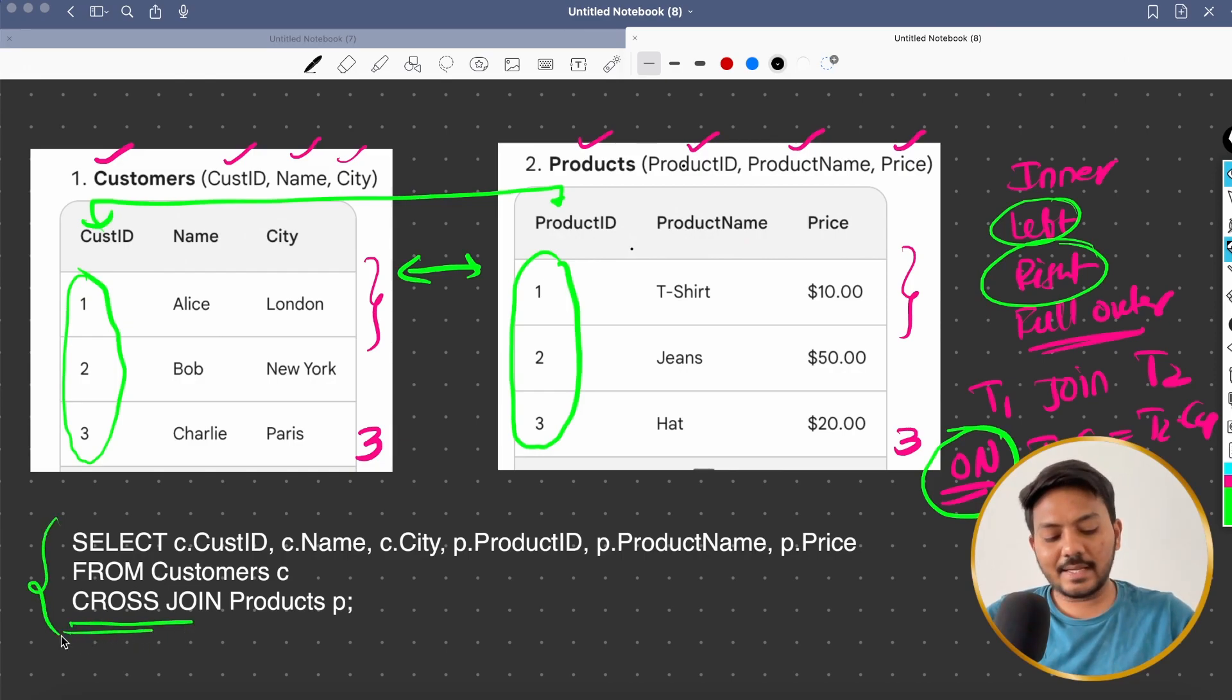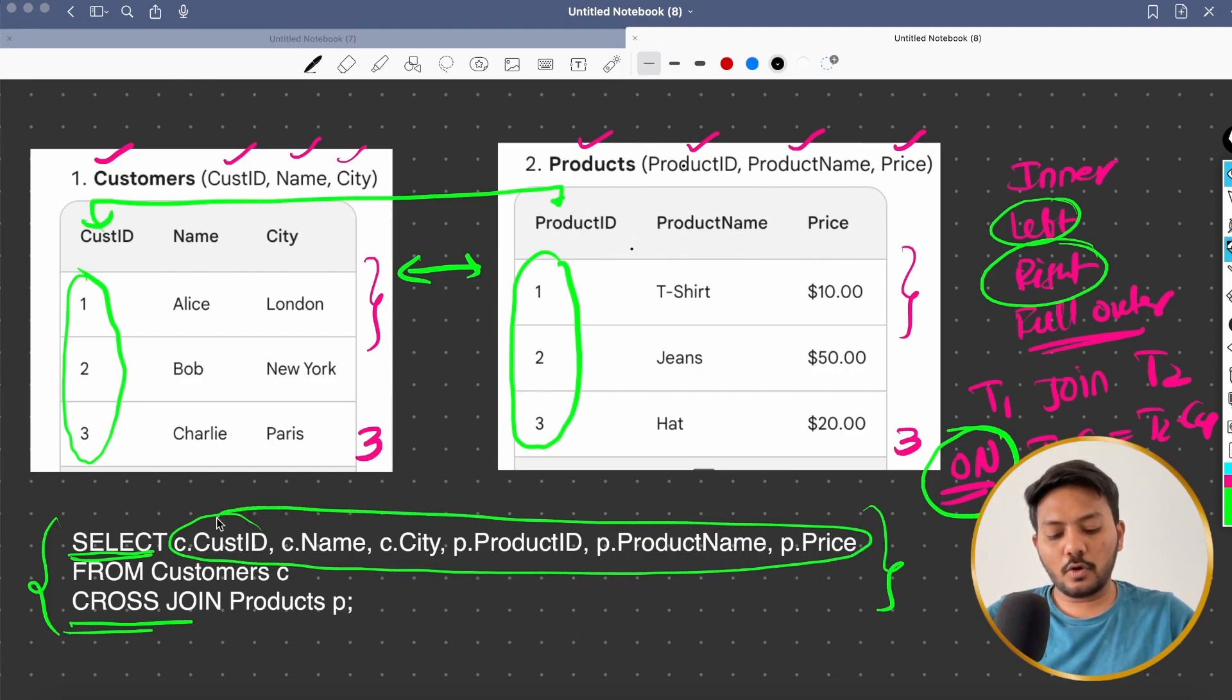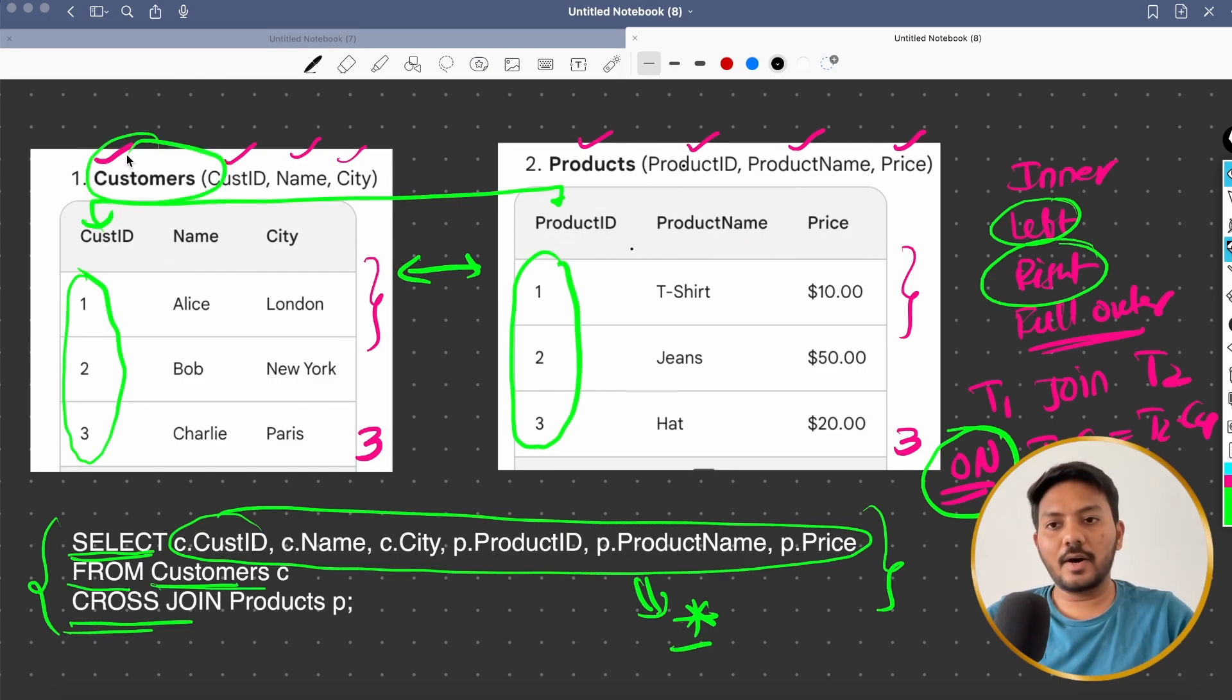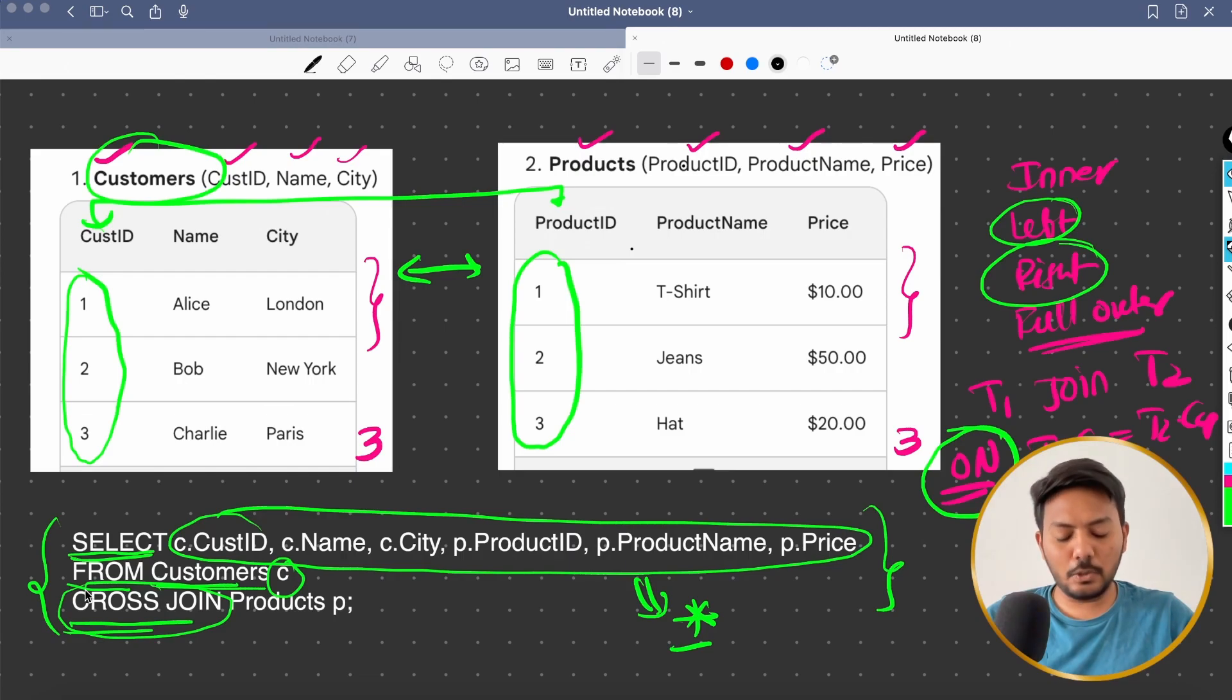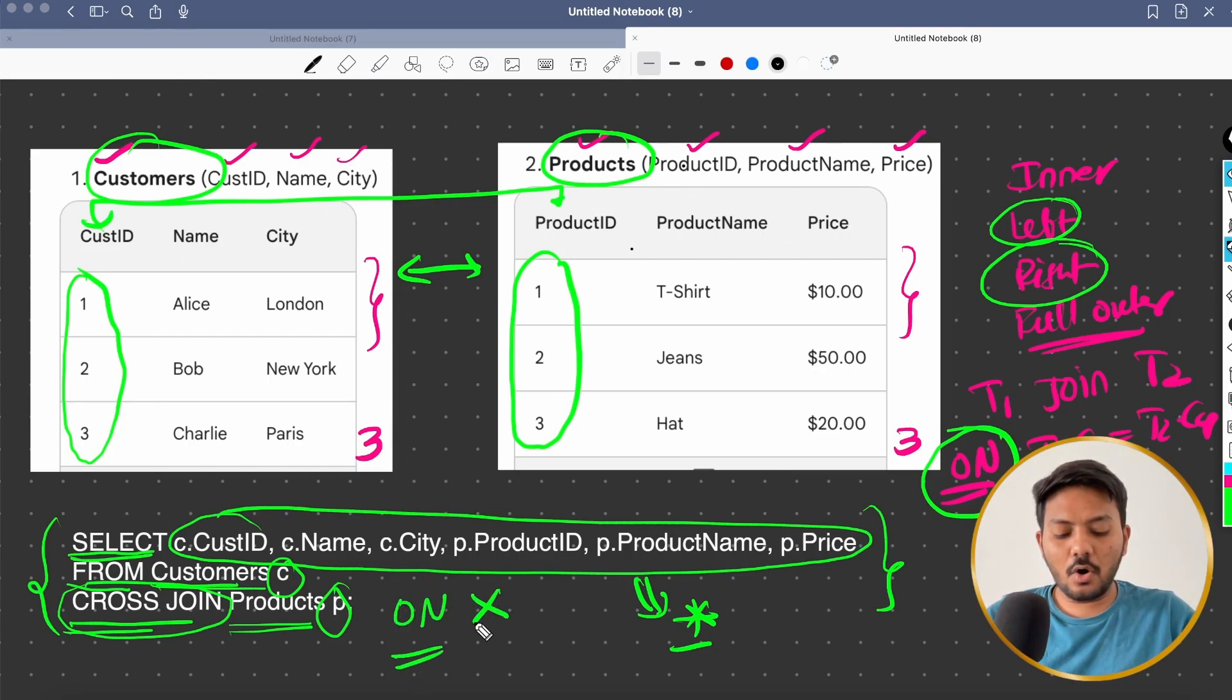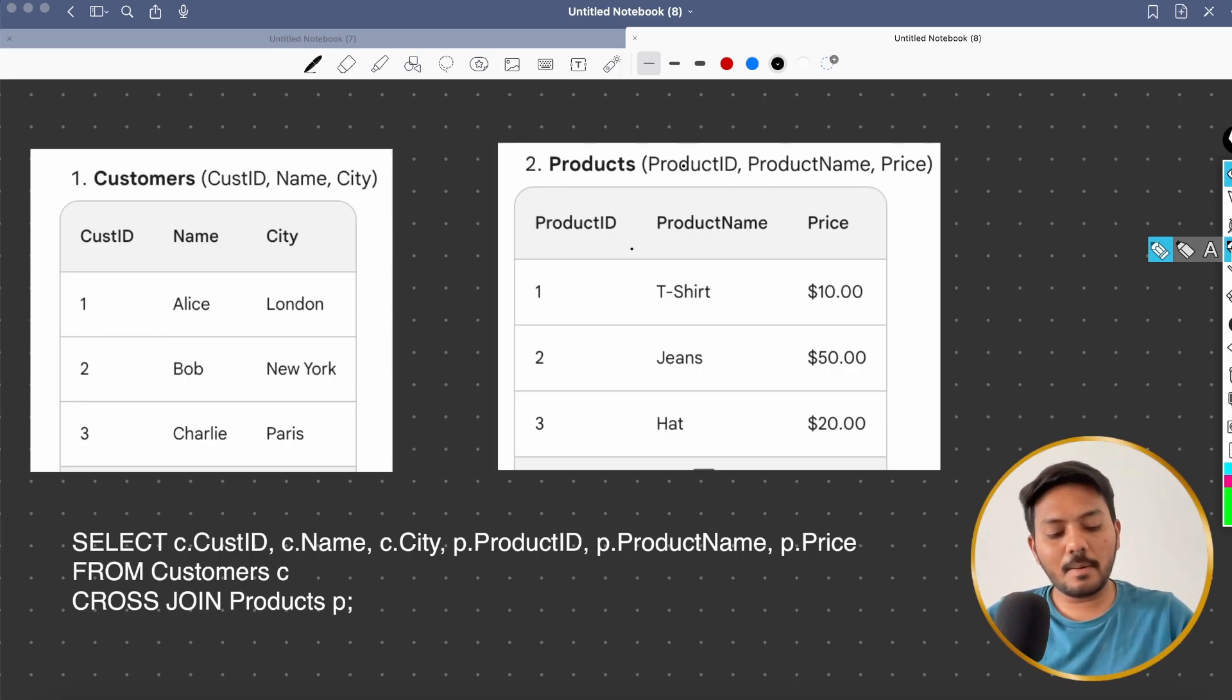So before understanding what is cross join, let's understand the syntax of cross join. I am doing select. I am selecting all the columns from both of these tables. Instead of this, I can do select star as well. It's up to you what you want to do from my customers table, which is my table one. I'm giving an alias as C and I'm doing a cross join. Cross join is a keyword. You can directly use it inside SQL and I'm doing it on products and I'm giving an alias name as P and notice that I don't have any on condition here because what cross join does is it will literally do the multiplication of both of these tables.